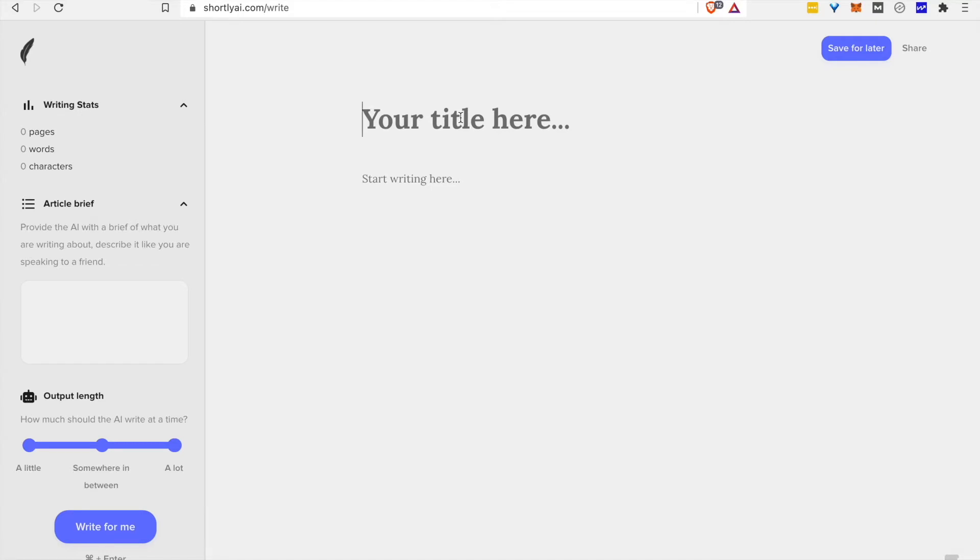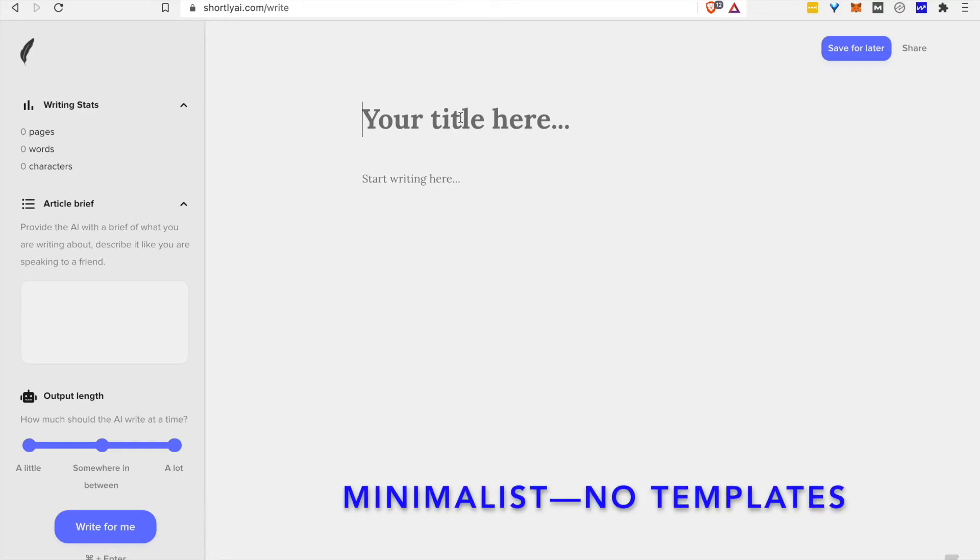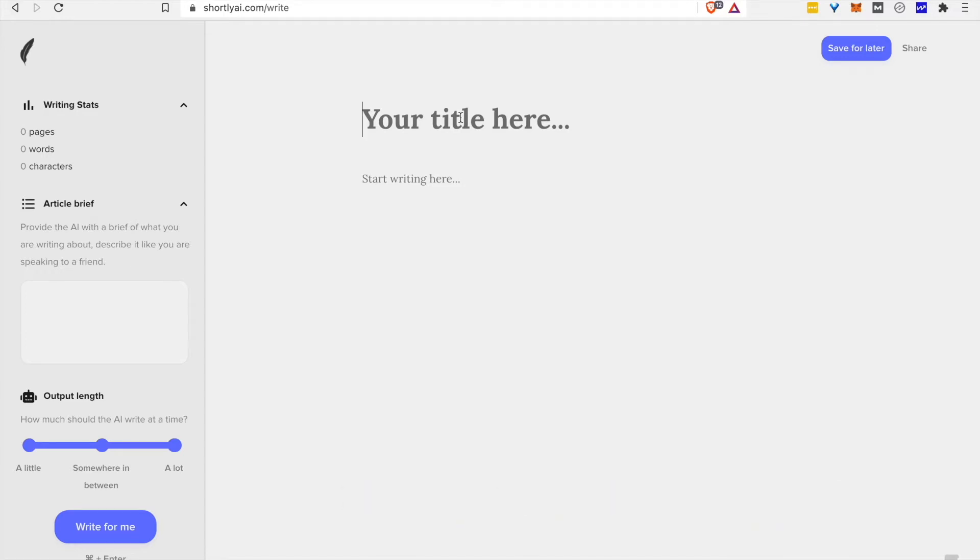Now, what's conspicuously absent are all of the widgets and templates that you'll be perhaps expecting based on other tools. Whether that's a good thing or a bad thing completely depends on what you want to use Shortly for.